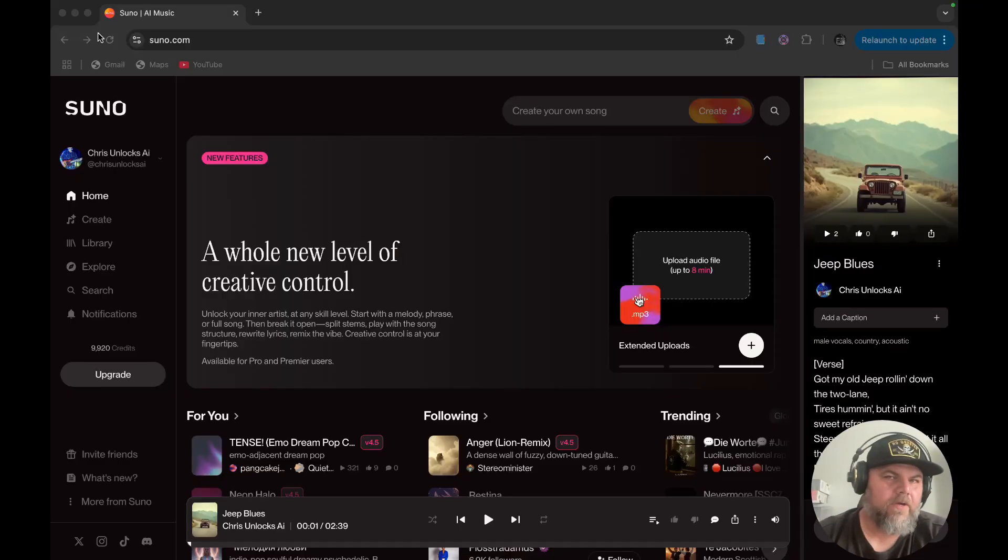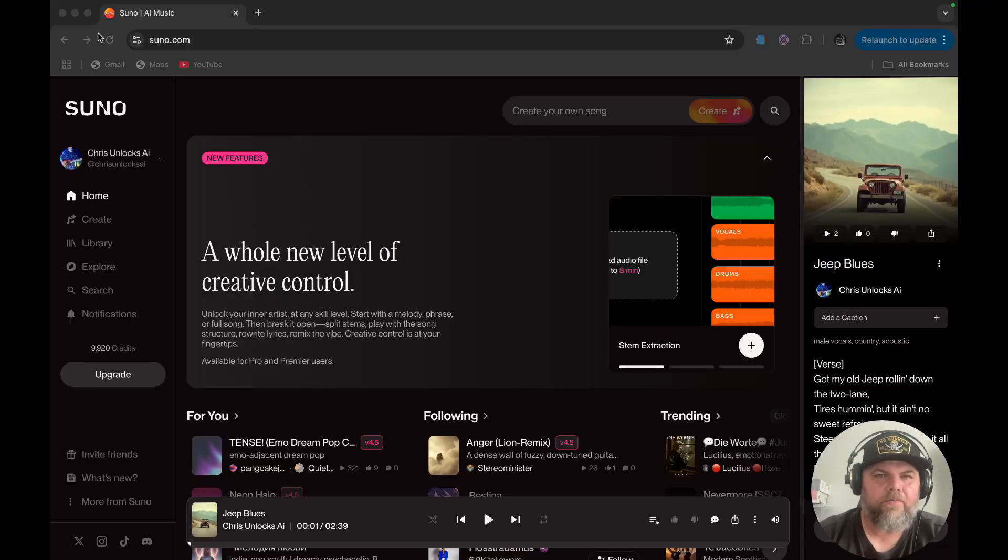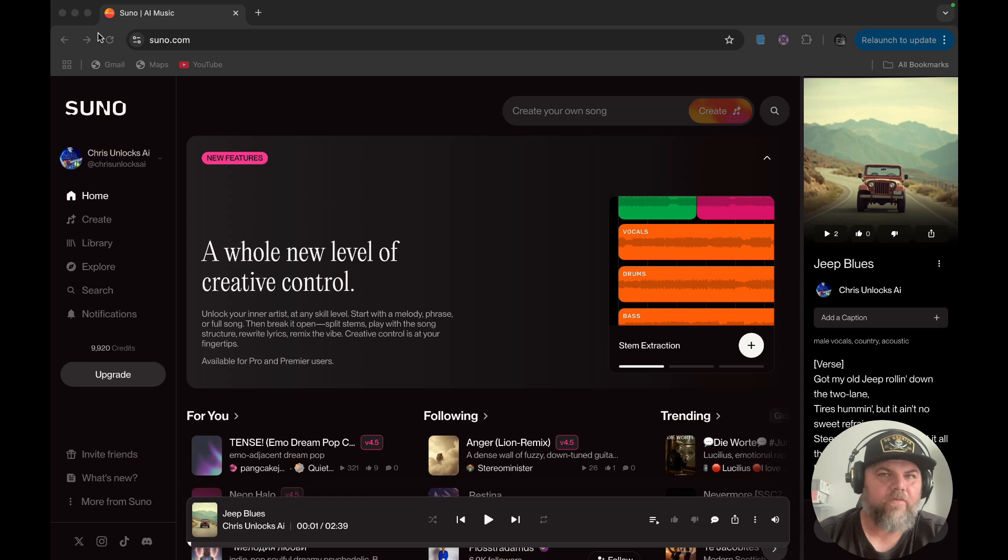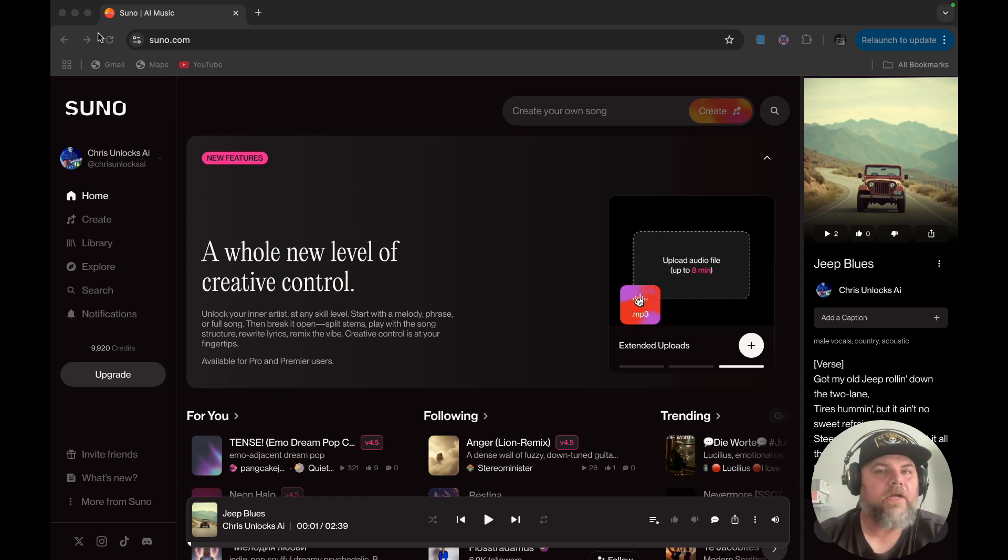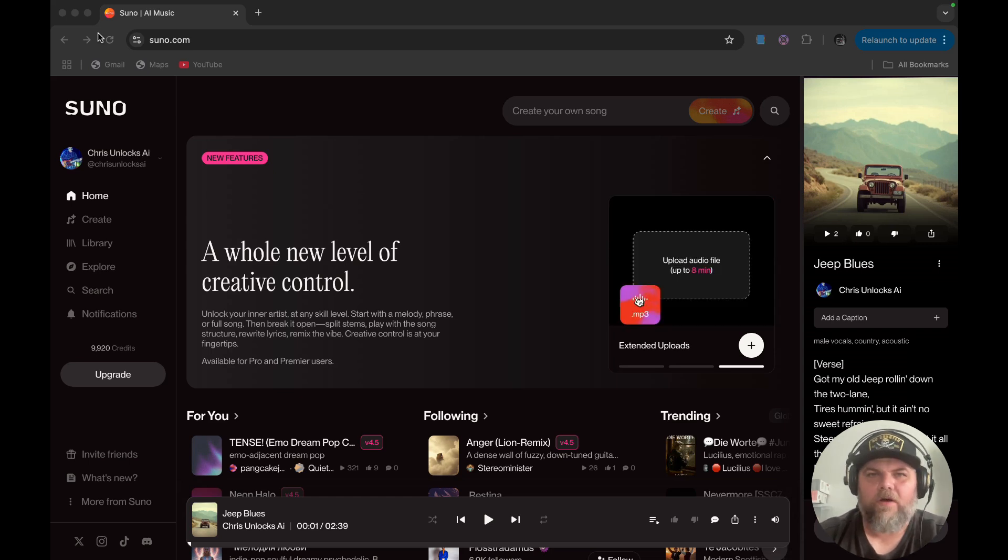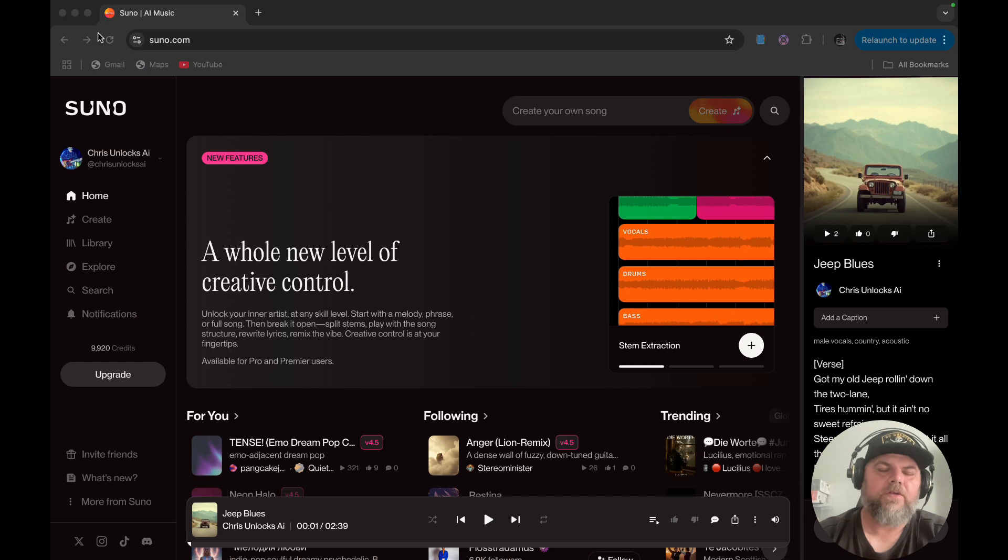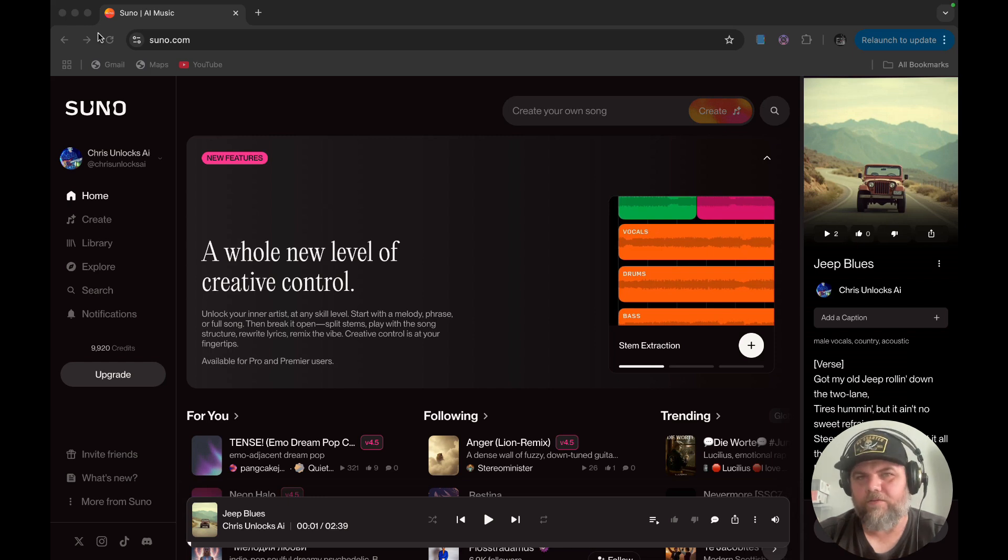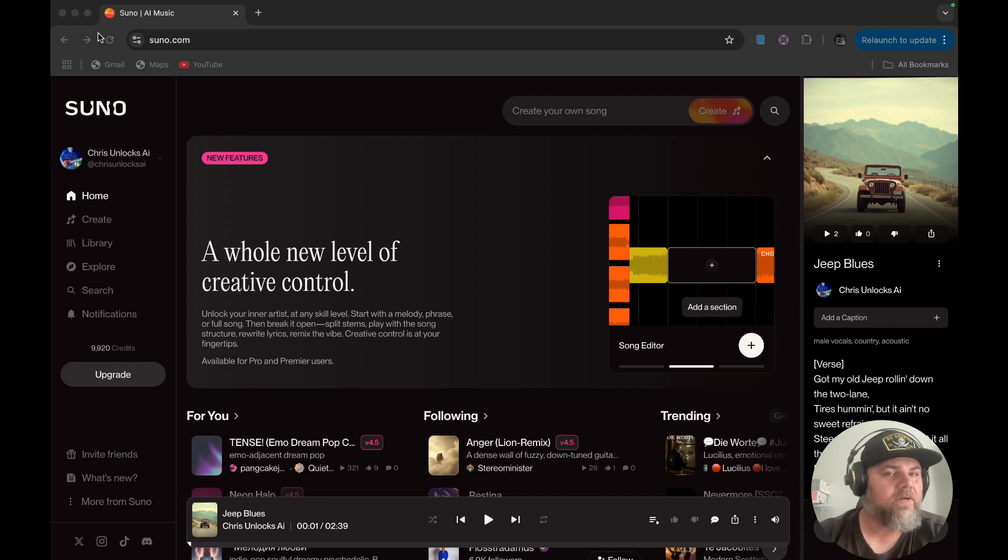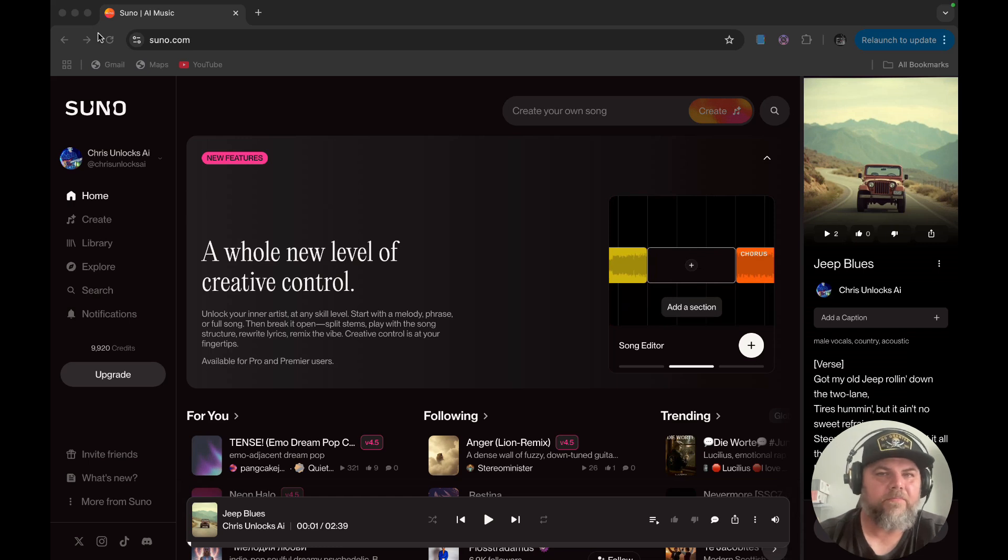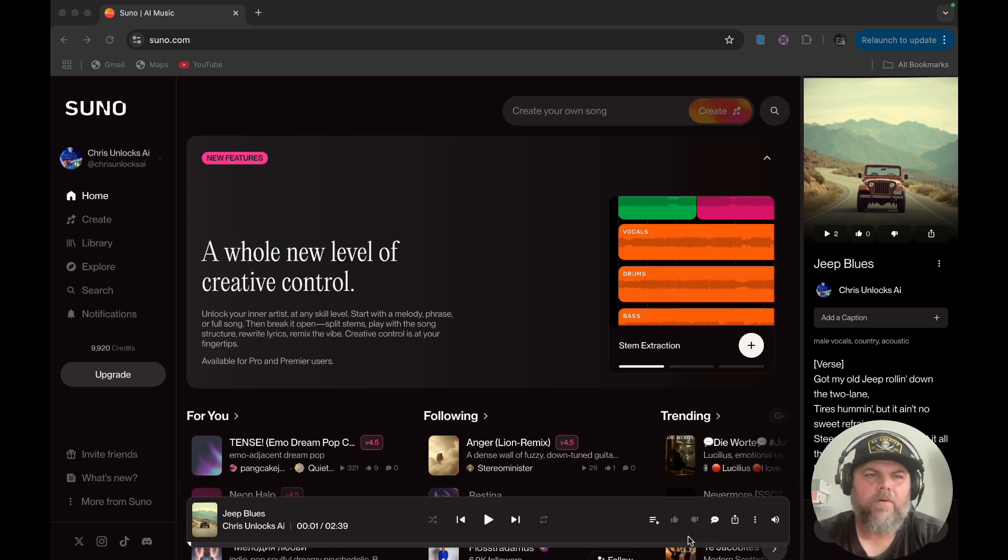Recently, Suno has released a whole slew of new tools that really is moving AI music forward in massive ways. On my last video, I talked a lot about the stem separator and how awesome it was and kind of did a brief talk about some of the new AI editing tools. Today, I'm going to do a deep dive into the editor and answer some of your questions. So let's get started.